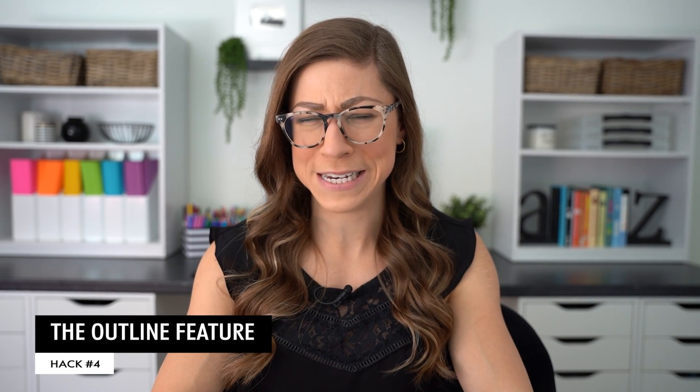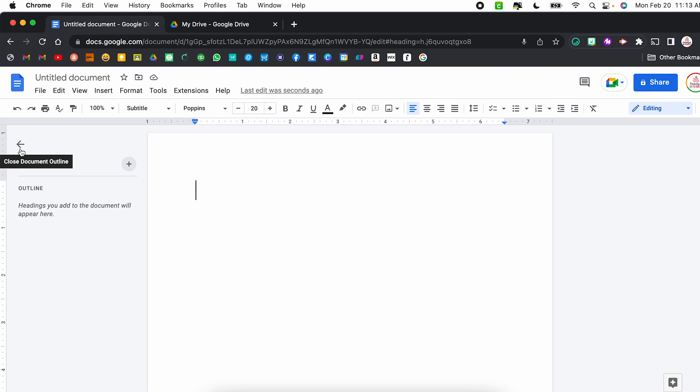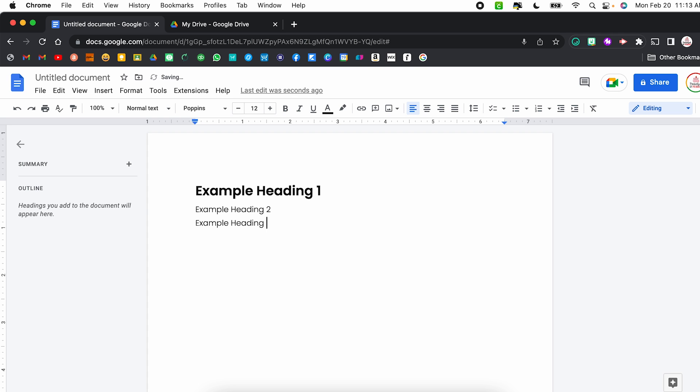Hack number four is the outline feature. This is one of those things you've probably seen but maybe weren't sure how to use. Within your Google Doc, you'll notice a little icon — this is your document outline. If you click it, it opens a sidebar showing the outline, which is currently blank. As you add headings to your Google Doc, they will automatically populate there. So let's put in Example Heading One, Example Heading Two, and Example Heading Three.